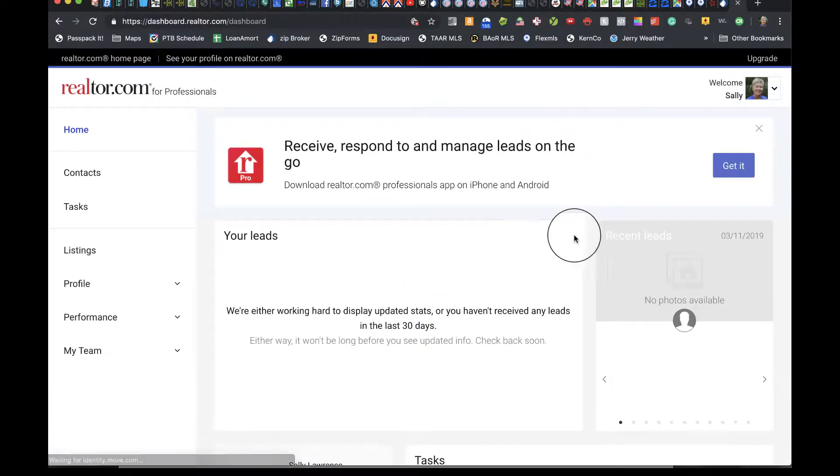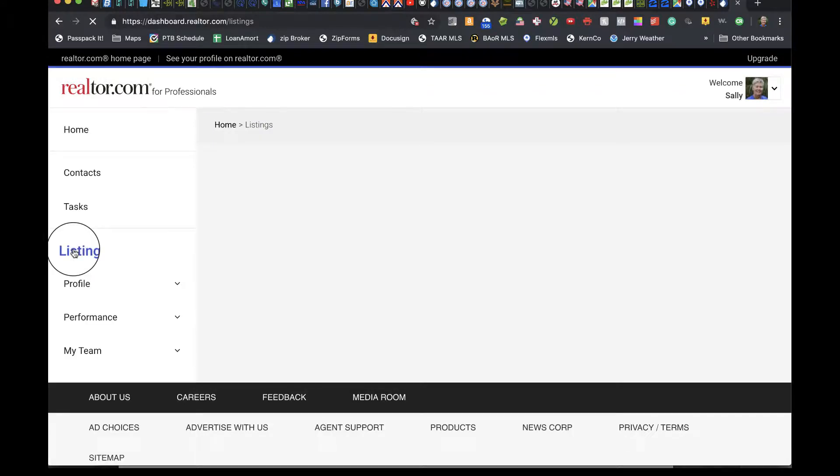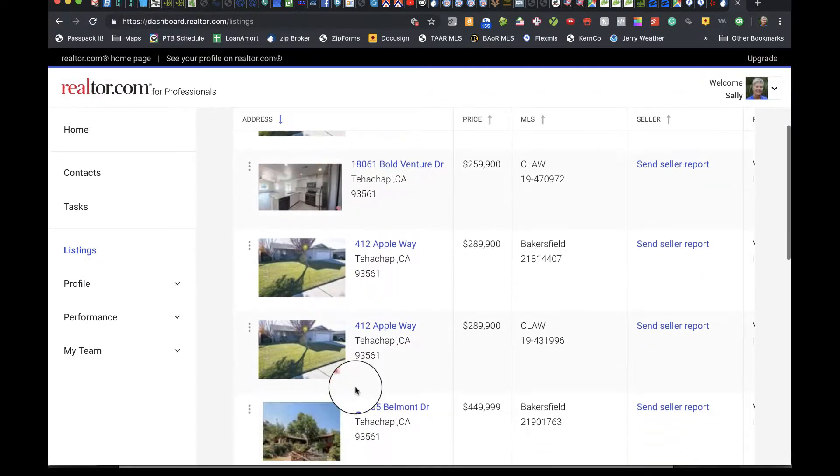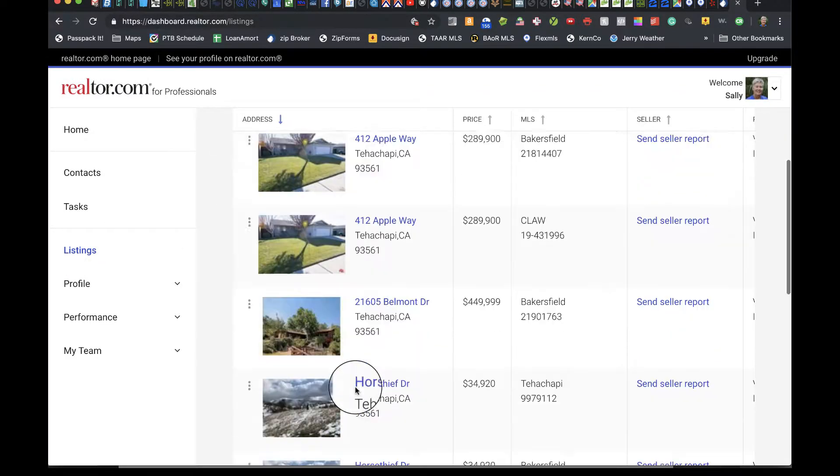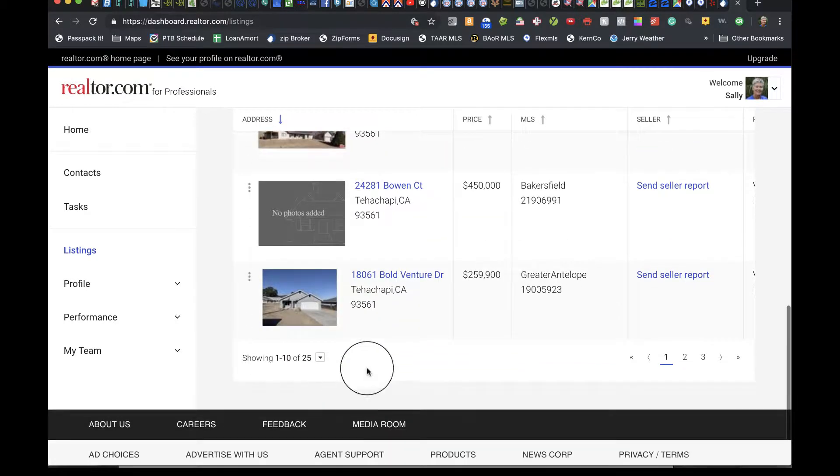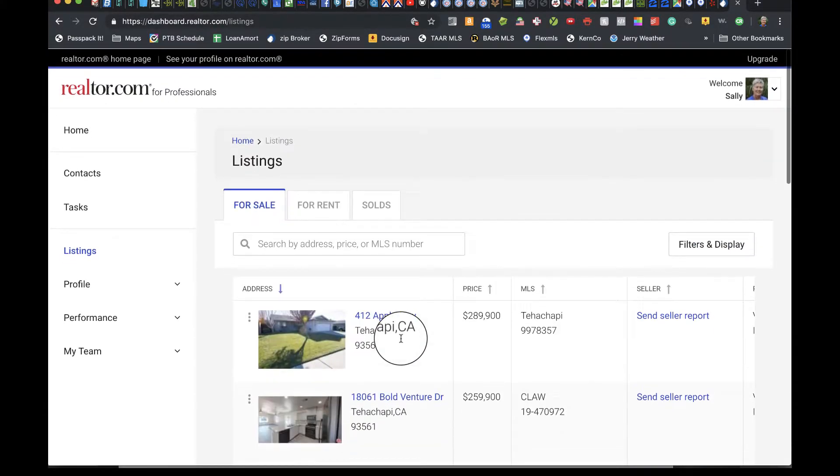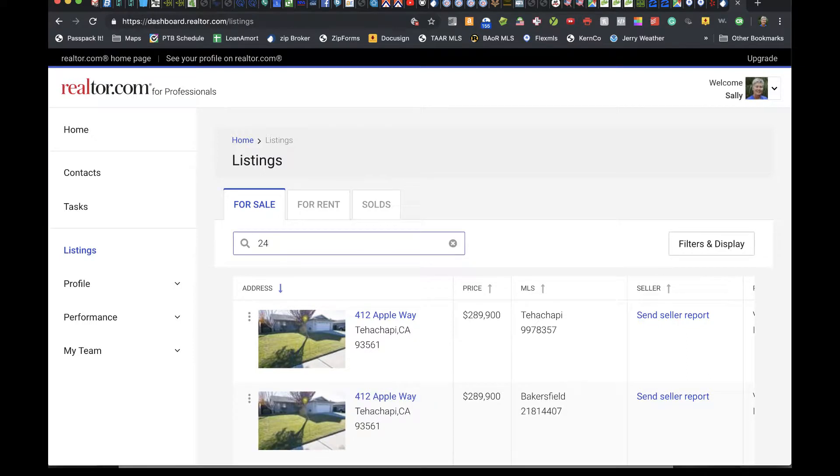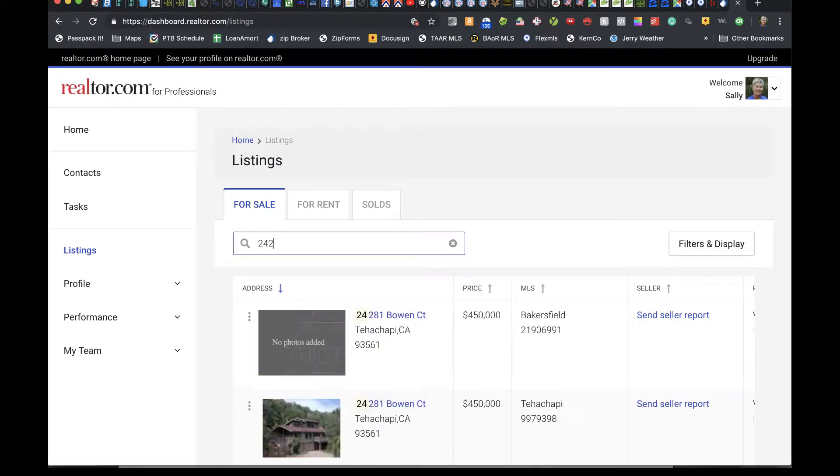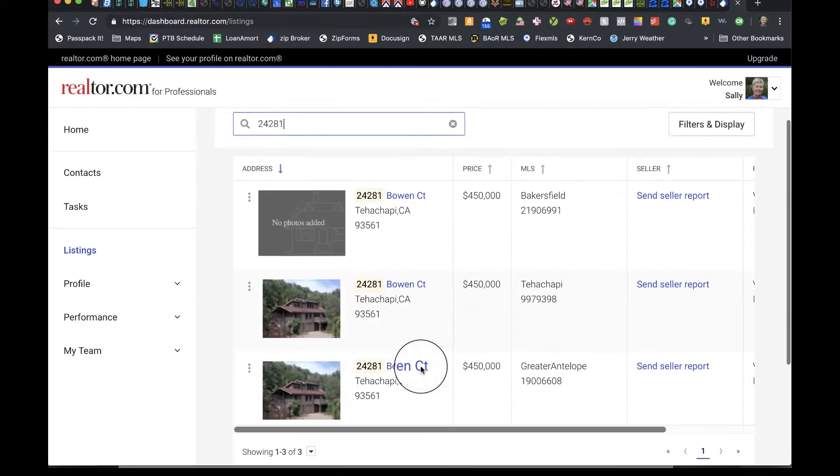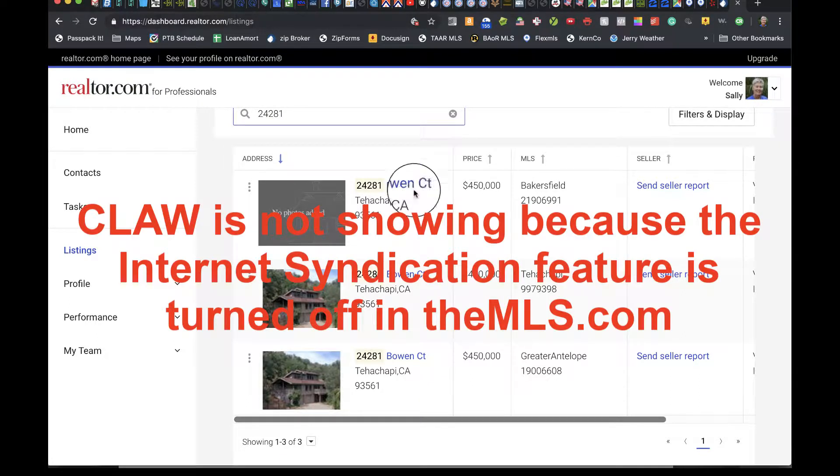From here, go to the left-hand side to Listings and scroll down until you find the listing you're looking for. Keep in mind that realtor.com will have multiple listings that need to be edited. For example, I typed in 24281 Bowen and it's showing three listings. The one from Bakersfield hasn't uploaded its pictures yet.